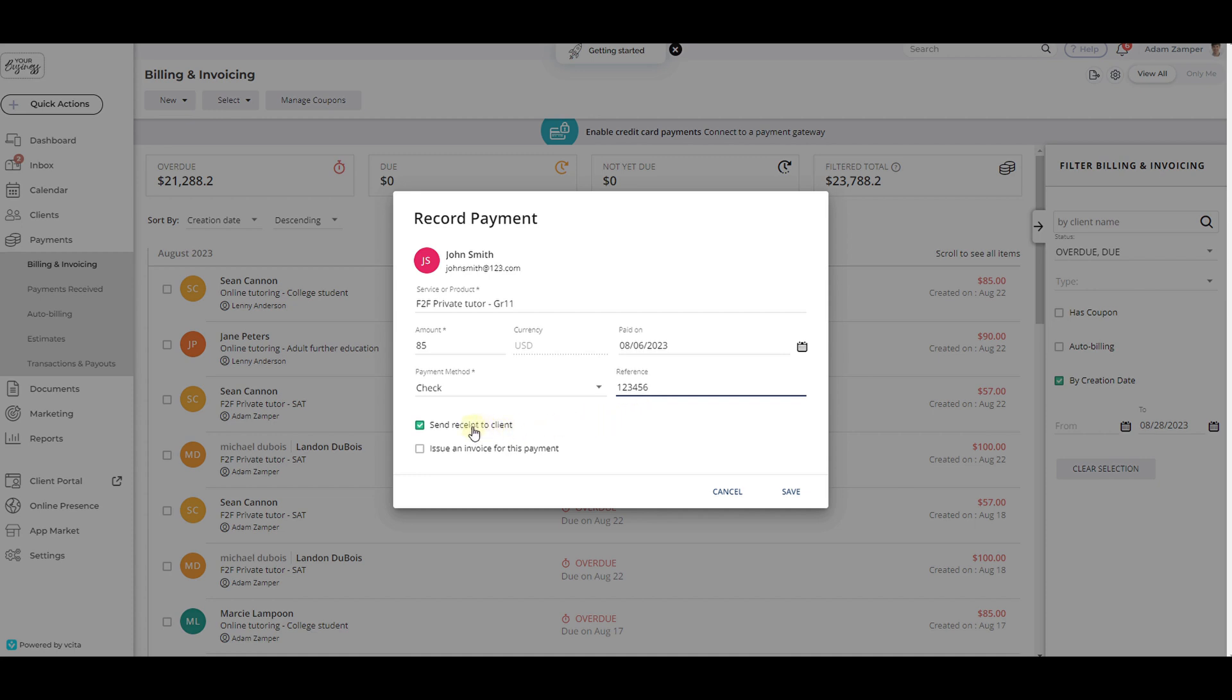Lastly, decide if you would like to send a receipt to the client for their records or issue an invoice for the payment you are recording.